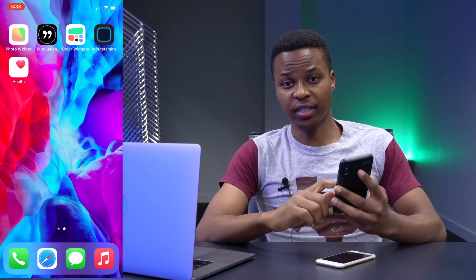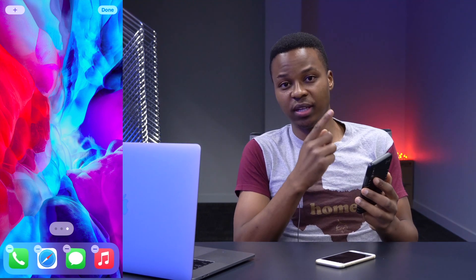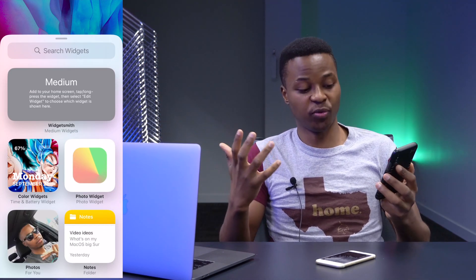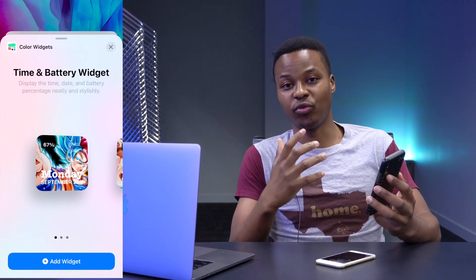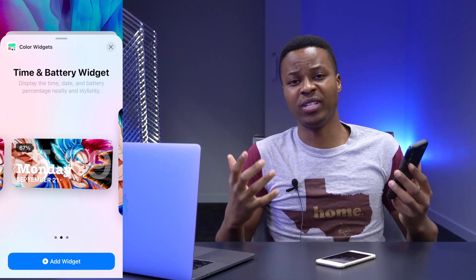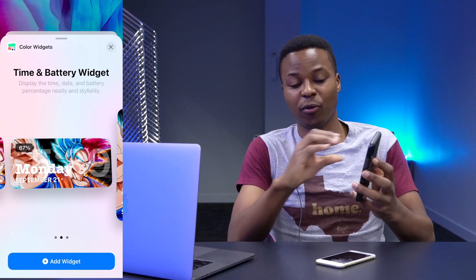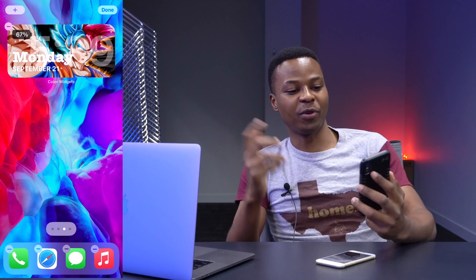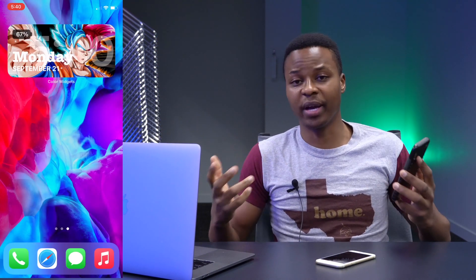To add your widget to a new page, enter jiggle mode and tap the plus icon in the top left corner. Find Color Widgets — the time and battery widget — and select it. Choose your widget size; I prefer medium because it covers the top or bottom portion of the screen nicely. Tap 'add' and your widget is now added to the new page.